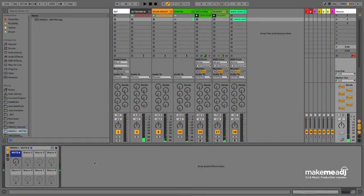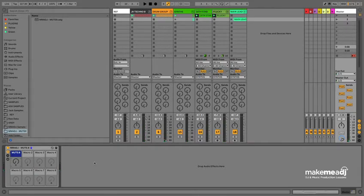Hi, I'm Jack from Make Me A DJ, and in this session I'll be showing you an effect rack which I put together called Mutate.